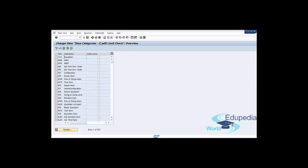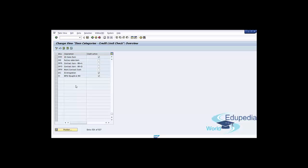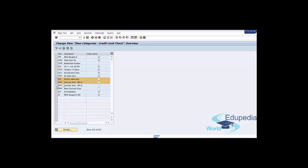Here we see the customization screen for setting up item category relevancy for credit checks. To make the assignment, you need to select the checkbox for all the required item categories that you want to make eligible for credit checks. Select the appropriate item categories to activate the credit check for them, then press the Save button.